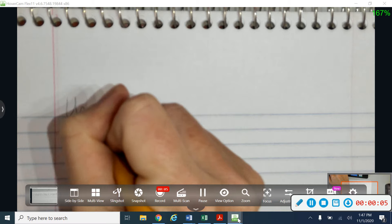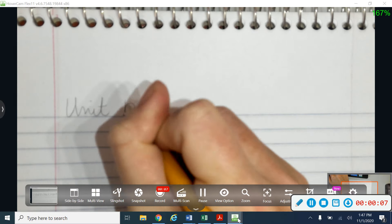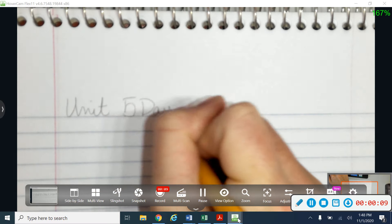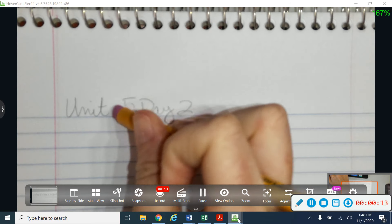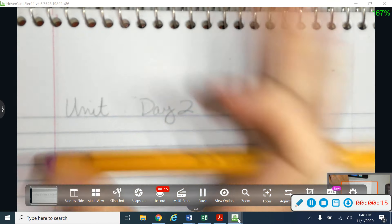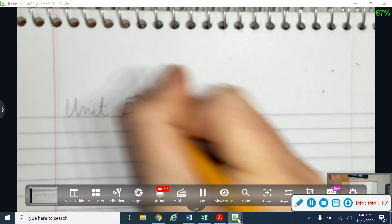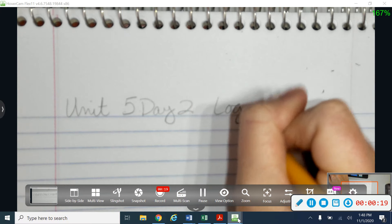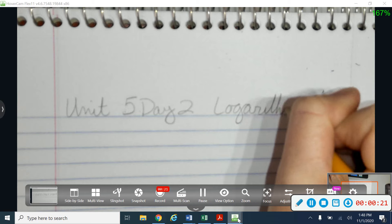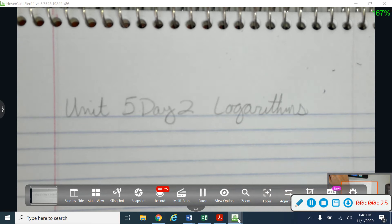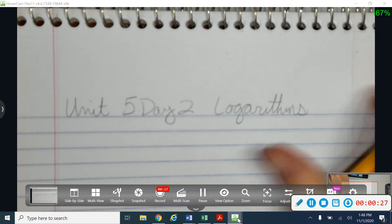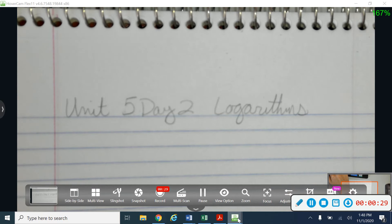Good morning, PreCal folks. I want to take a minute today to go over Unit 5, Day 2. In Unit 5, Day 2, we're going to talk today about some logarithms. I am sorry that I'm not there with you today. I'm going to actually be out the rest of the week, but I'll leave you a video on Schoology for the next few days so that we can kind of stay up to date.